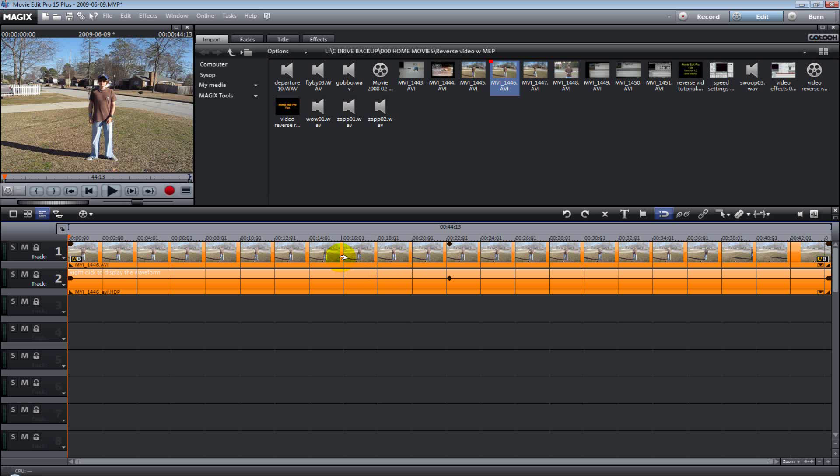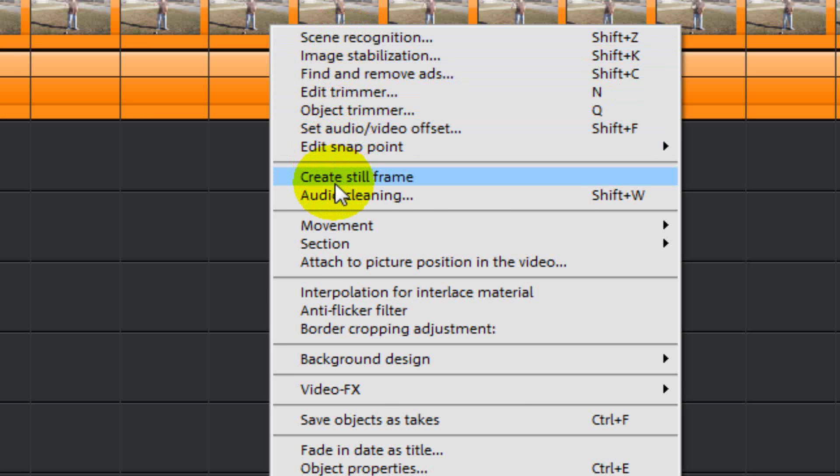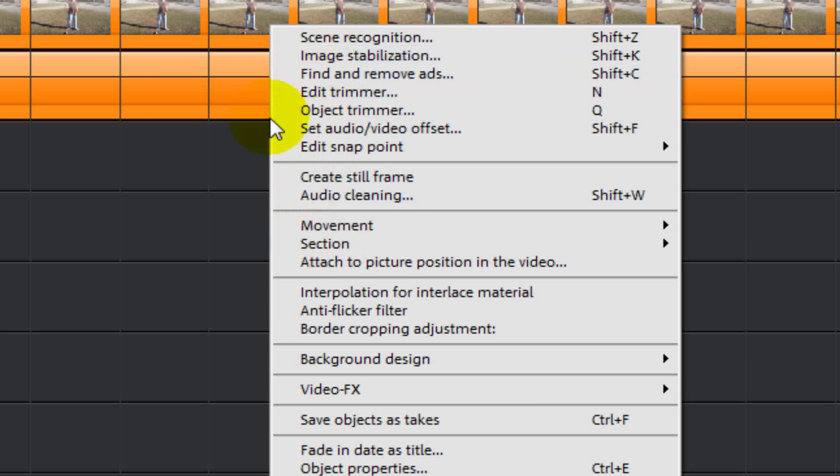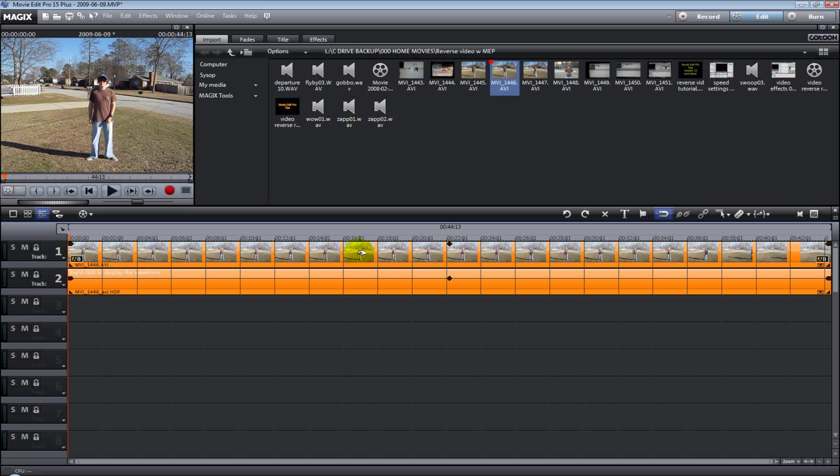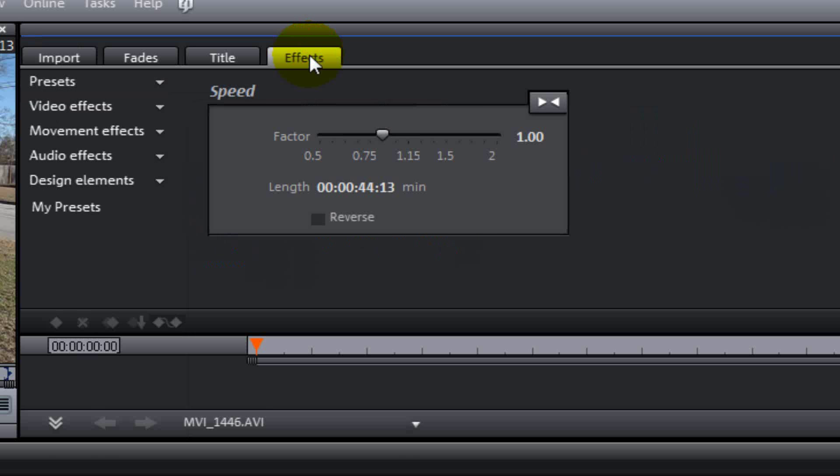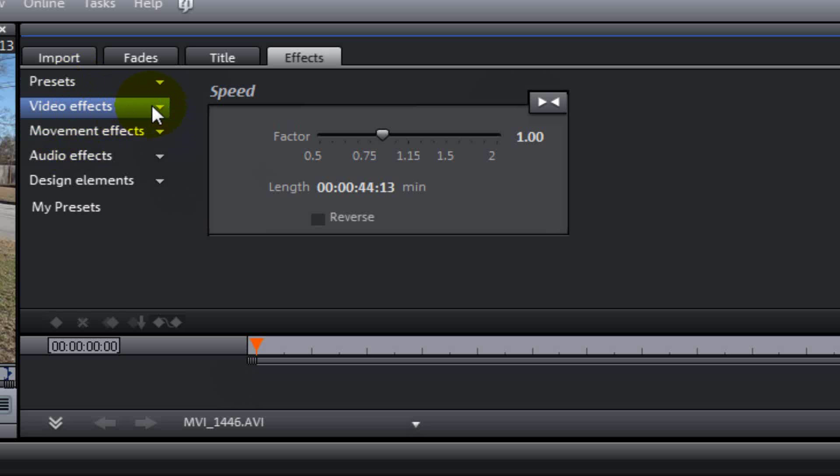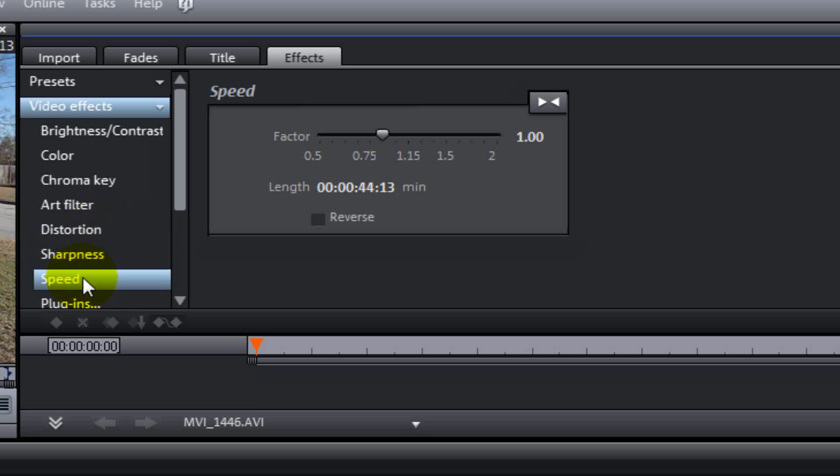In version 14, normally you would right click on the video and in your pop up menu, you would select video effects. Now, you see it's not here anymore. They changed that with version 15. So what we need to do now is make sure the video is highlighted and go up above it and click on the effects tab. In the effects menu, you have a bunch of sub menus. We want to click on the video effects tab. And in the video effects tab, here is the speed tab. This is where you can adjust your playback settings.